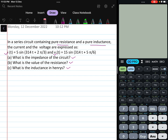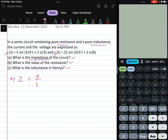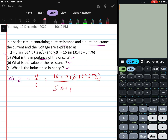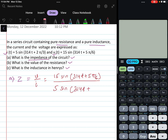To find the impedance, we use Z = V divided by I. Here, V is 15 sin(314t + 5π/6) and I is 5 sin(314t + 2π/3). With this format we cannot do the calculation directly, so we have to represent the voltage and current in phasor form.